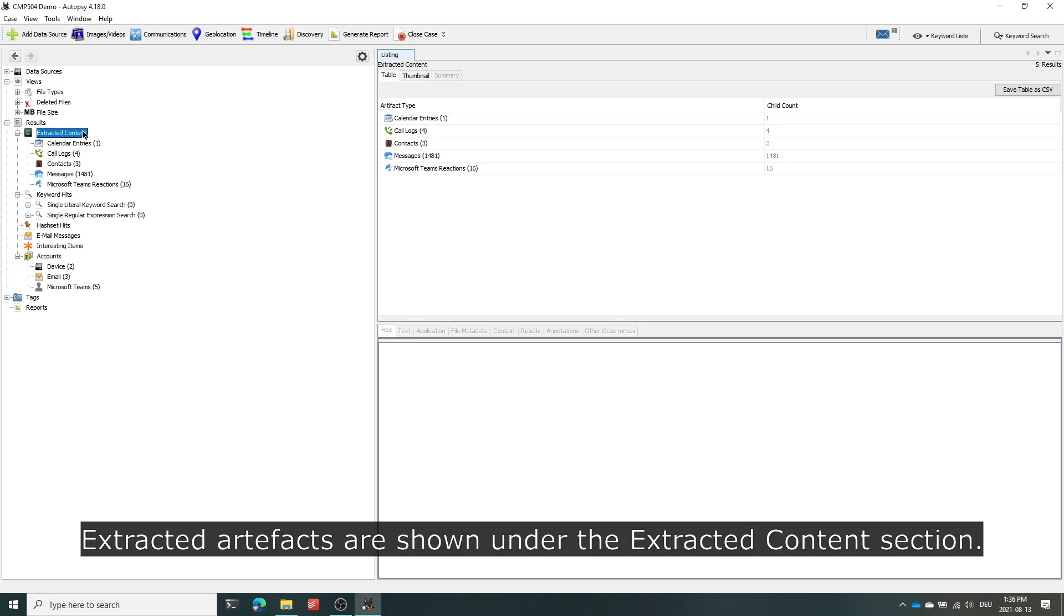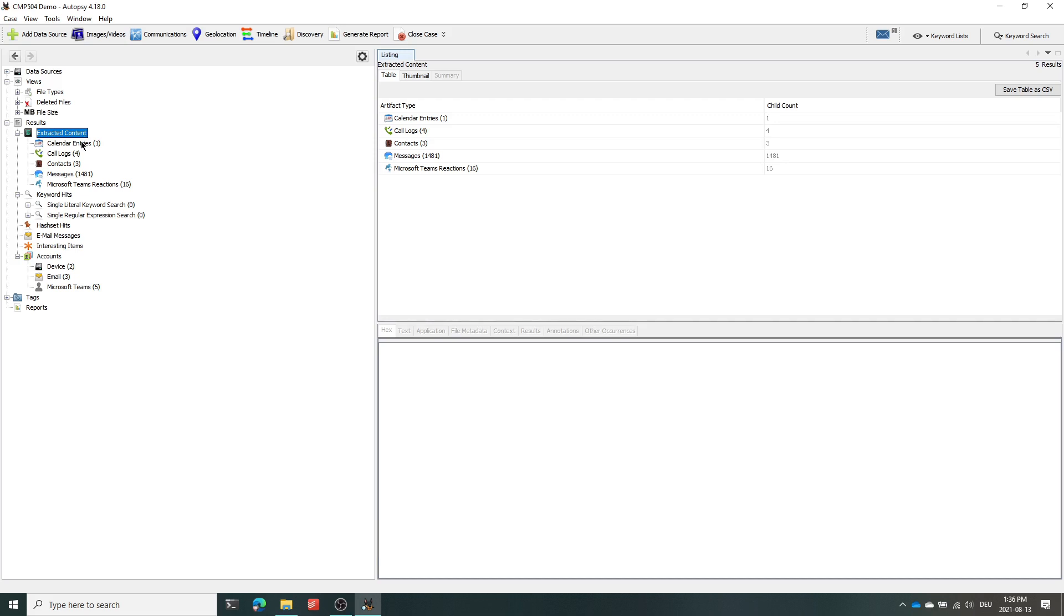The extracted artifacts are shown under the extracted content section within the Autopsy sidebar. Let's go through them one by one.